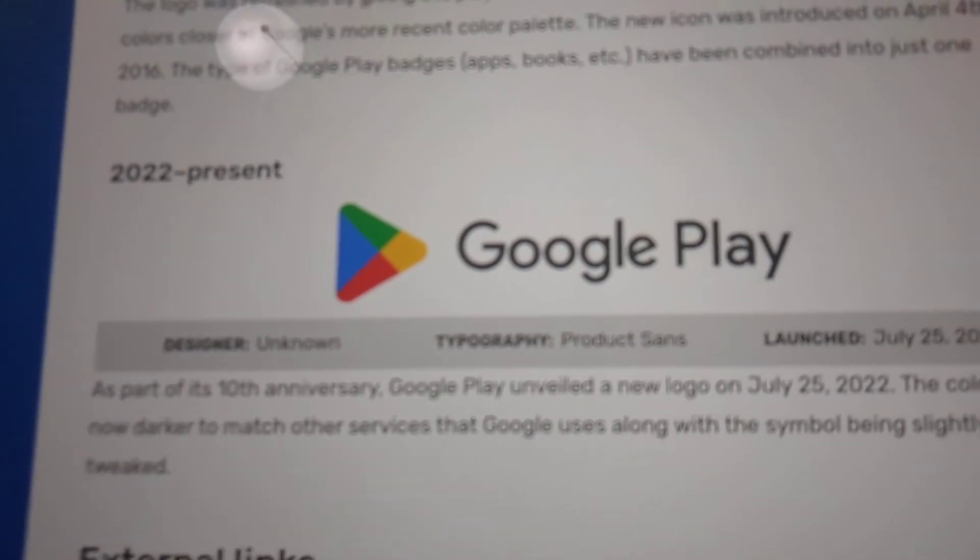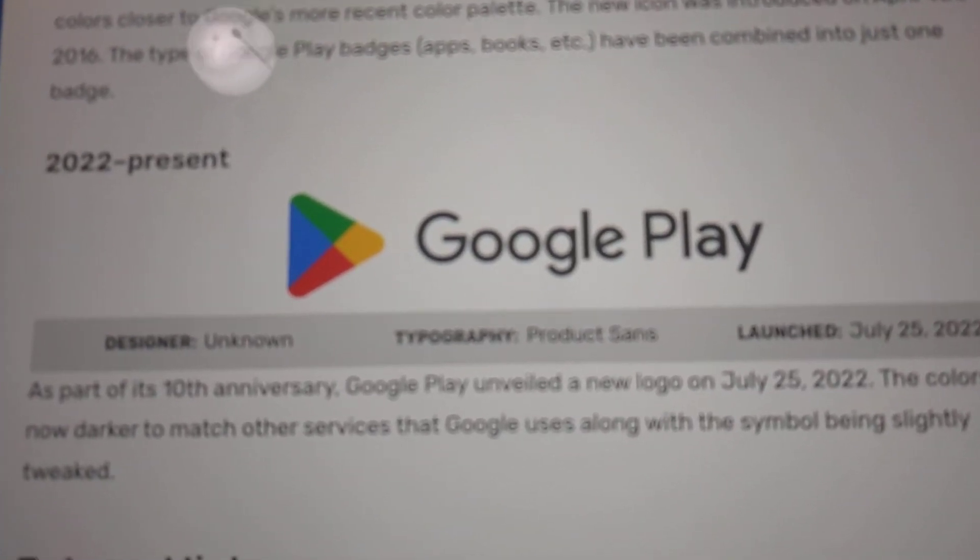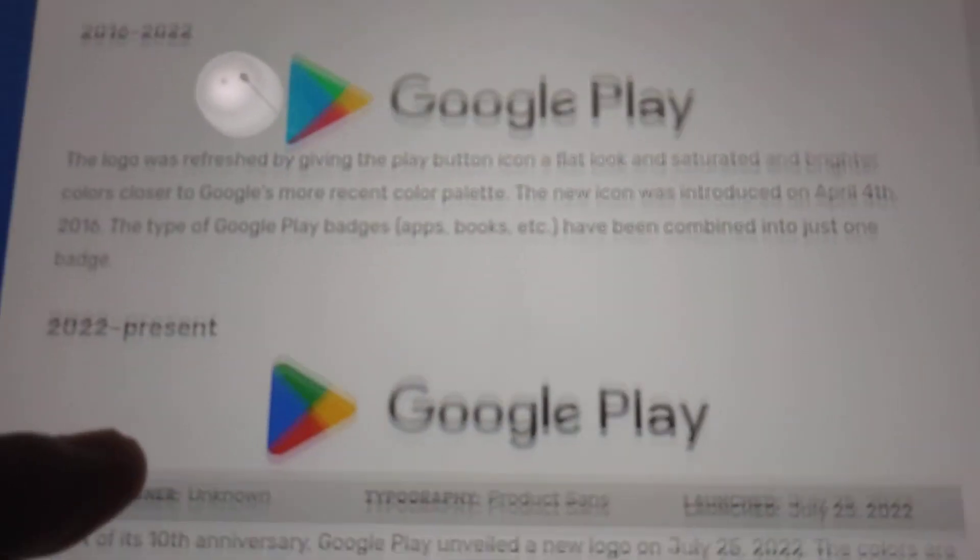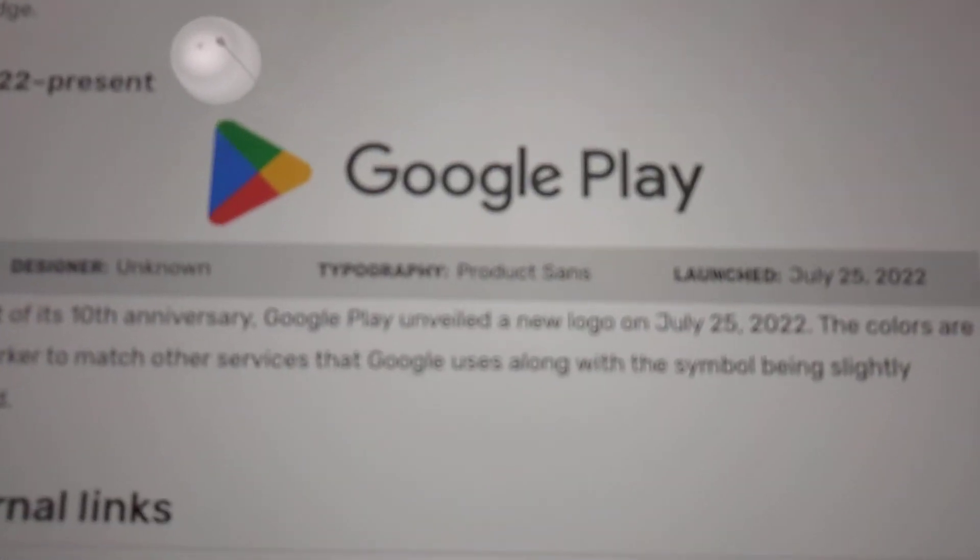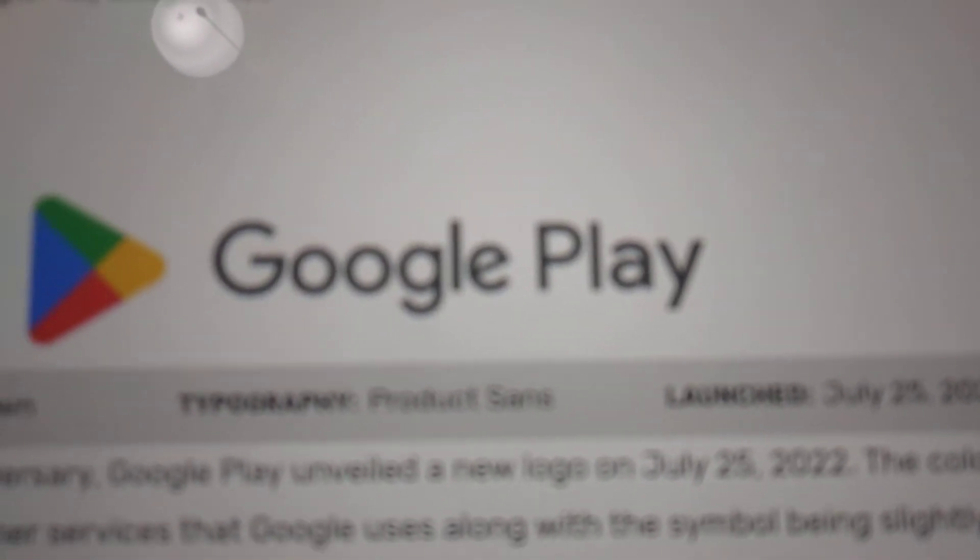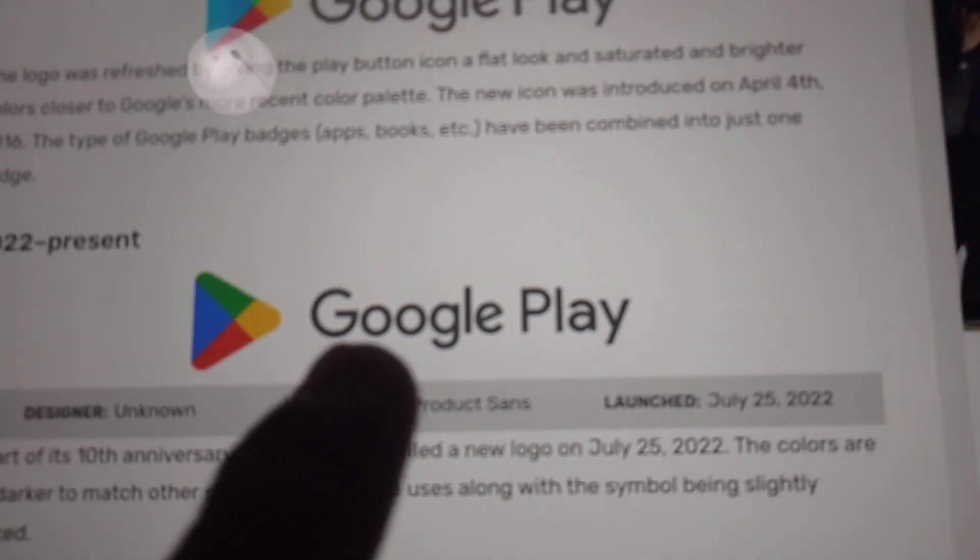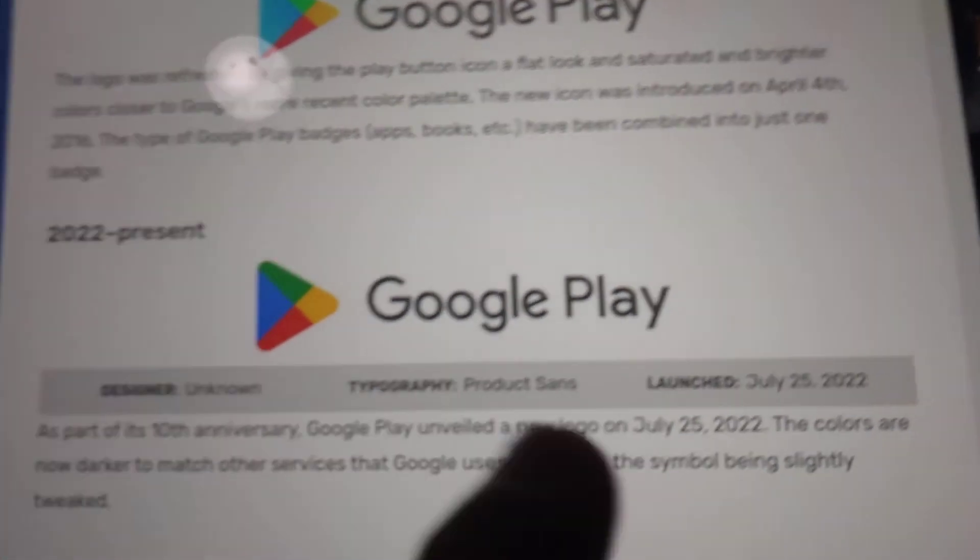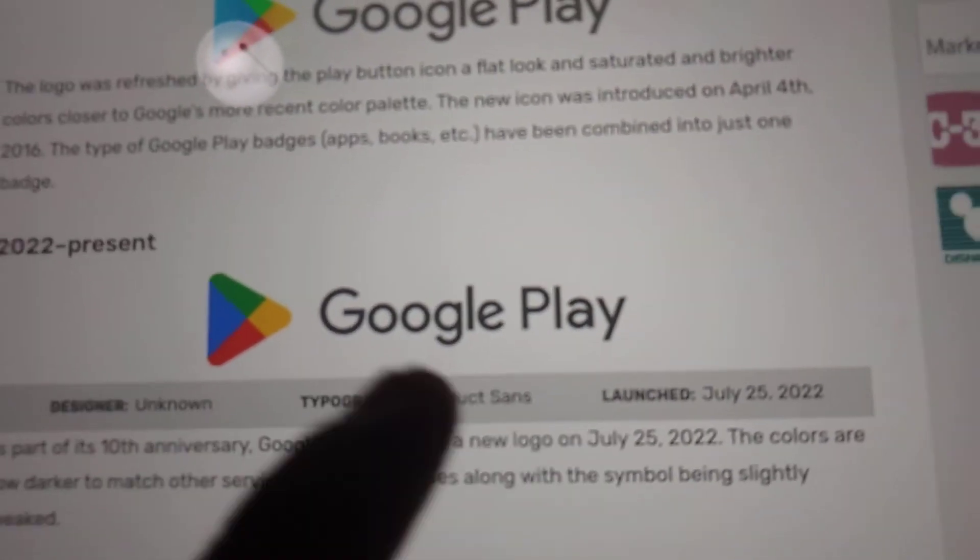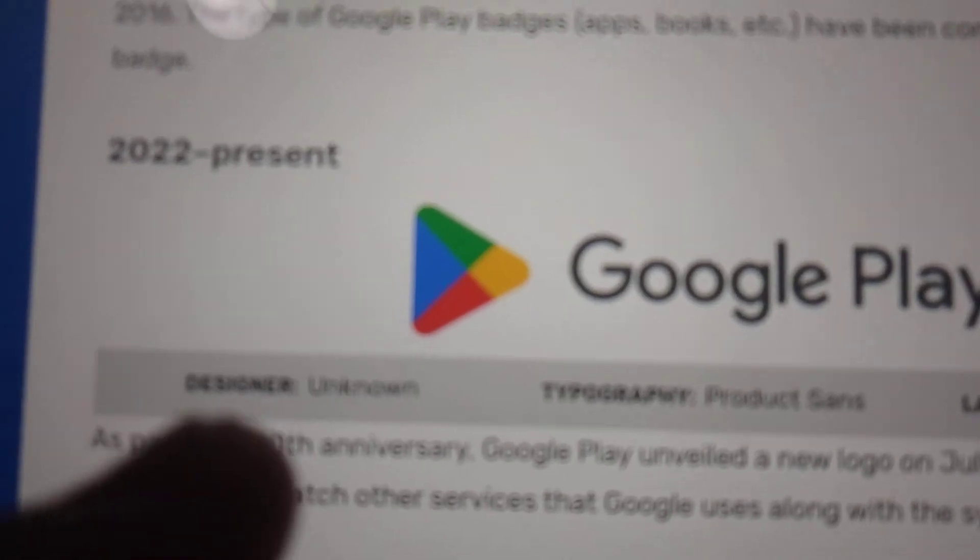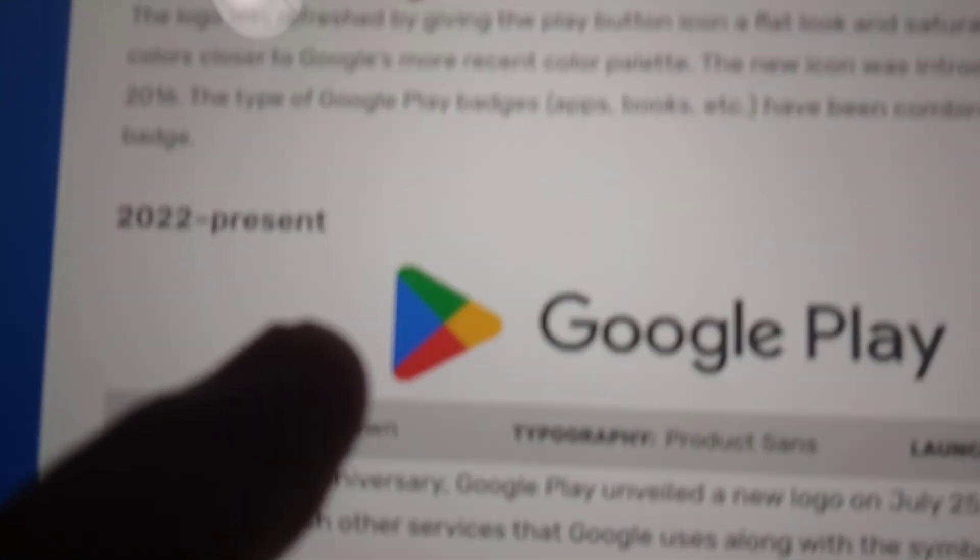And finally, 2022 to the present. Same here, but everything looks the same except that the only difference is that the word Google Play has changed. The words Google Play have gone a bit darker and the font for the triangle has changed. And that's it, everybody.